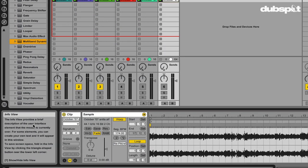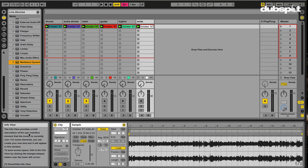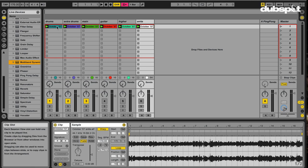But did you know that you have the ability to actually write your own information in the Info View? You do. And this can be very helpful when you're sharing your songs with other people, maybe for remixes. The way you do this is very easy.